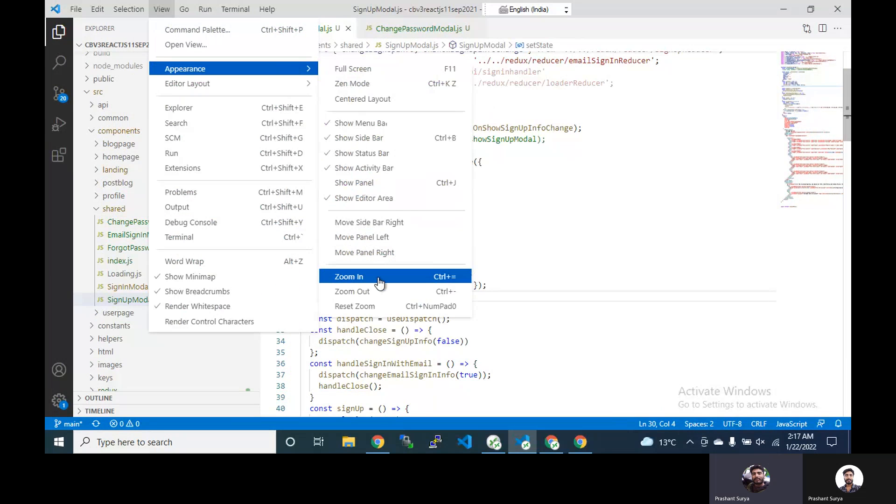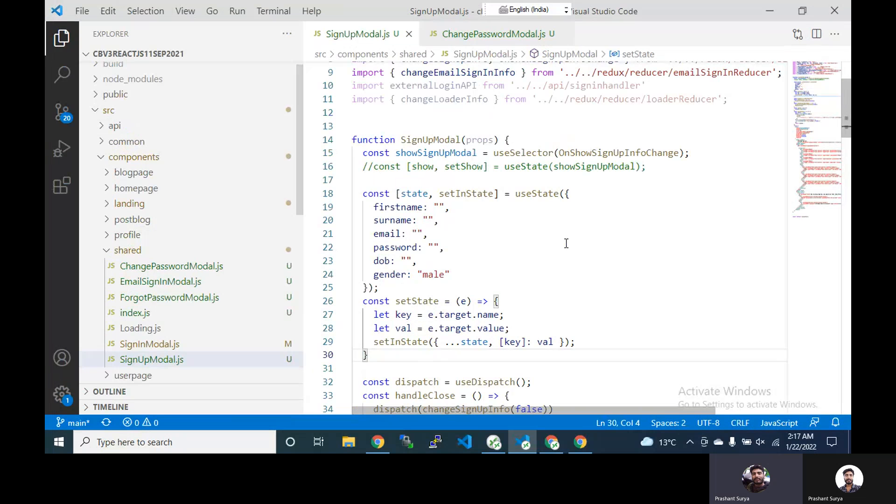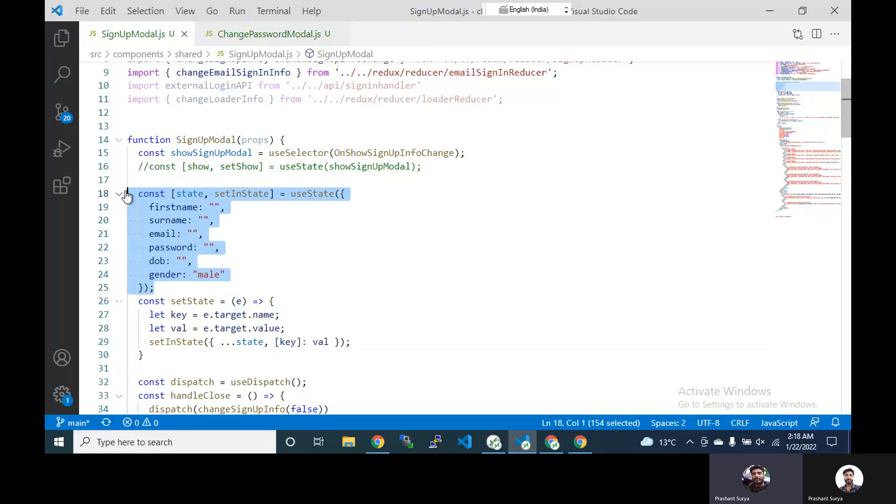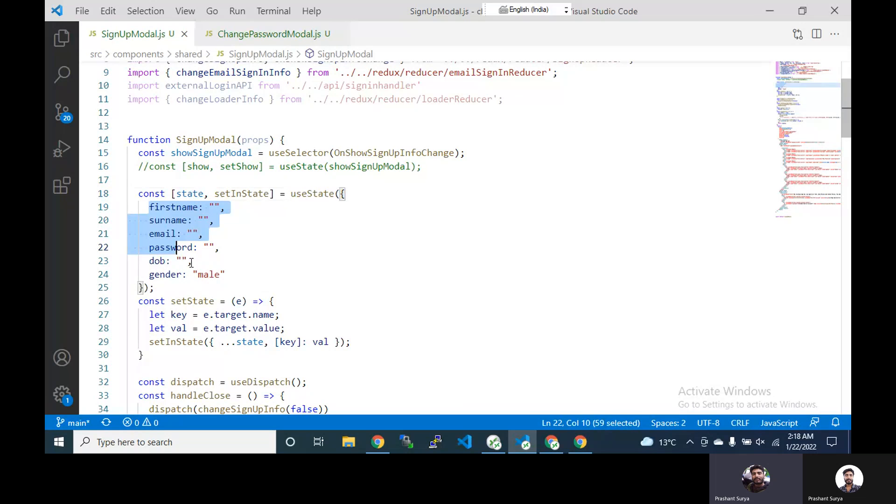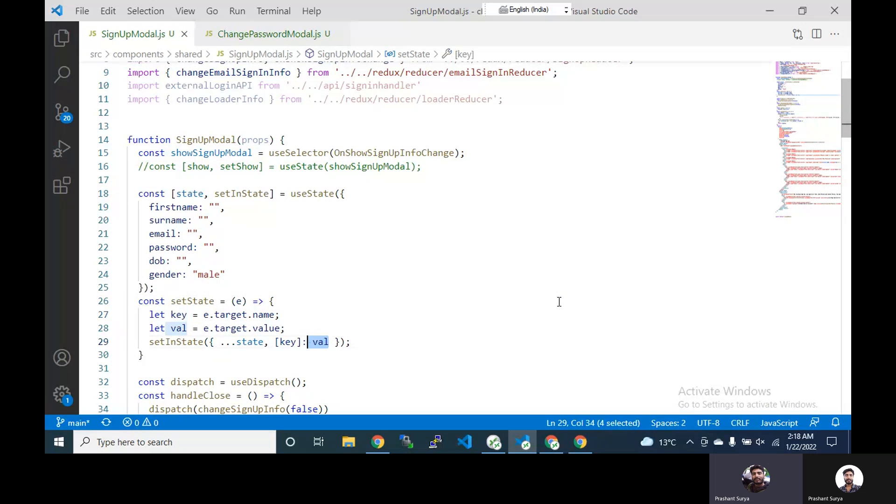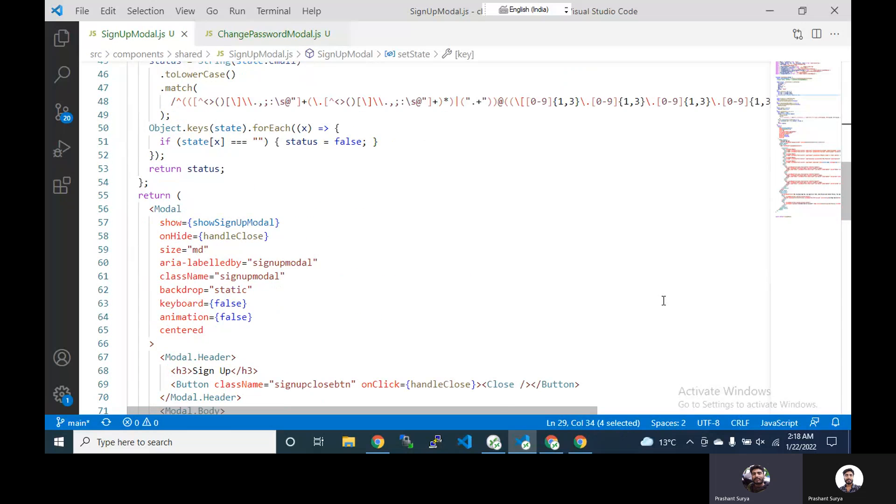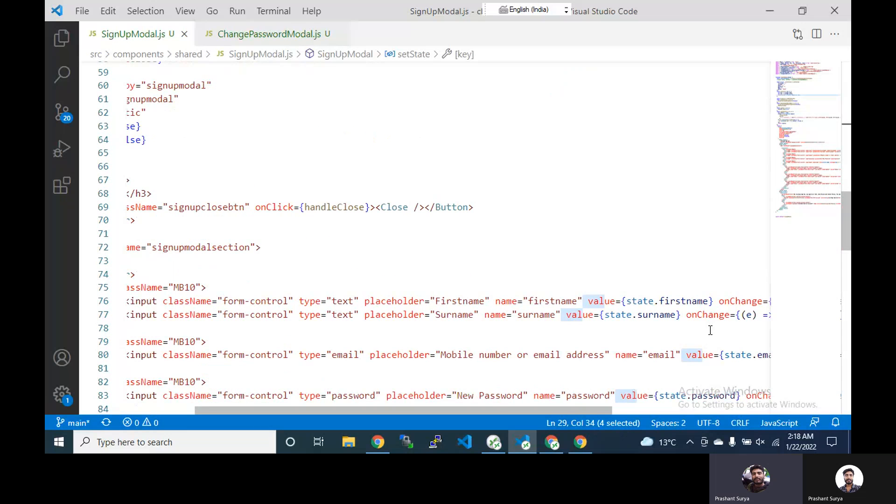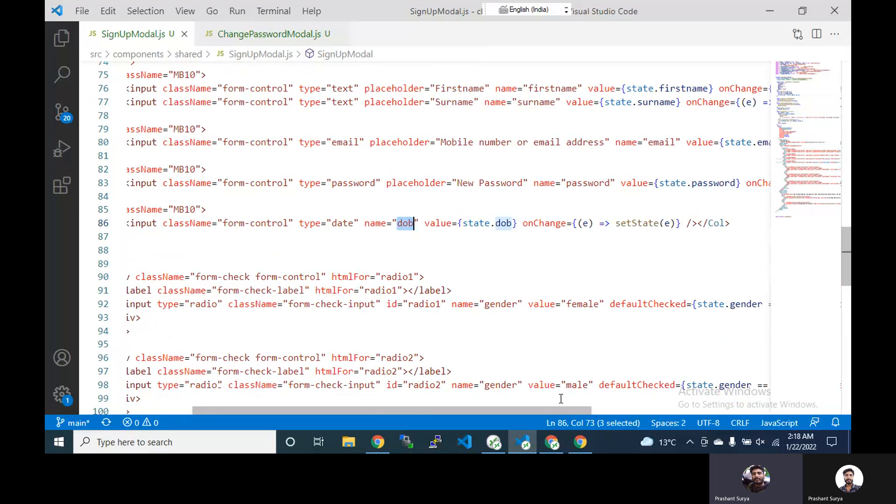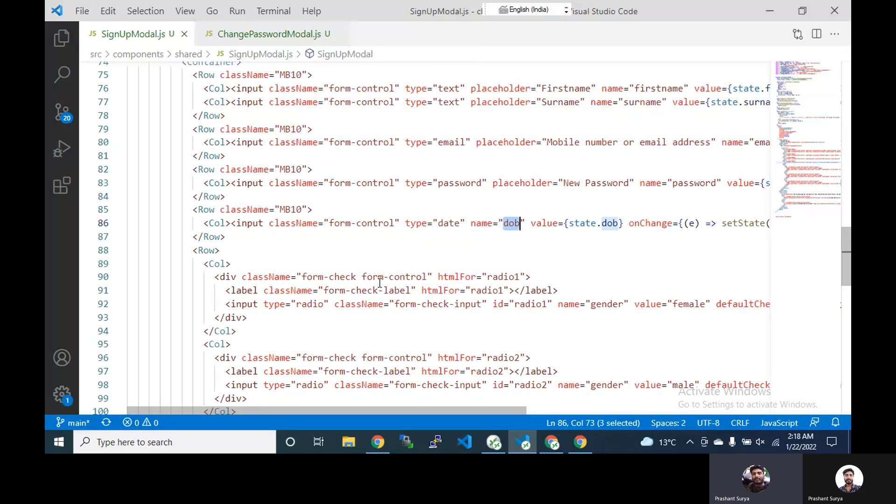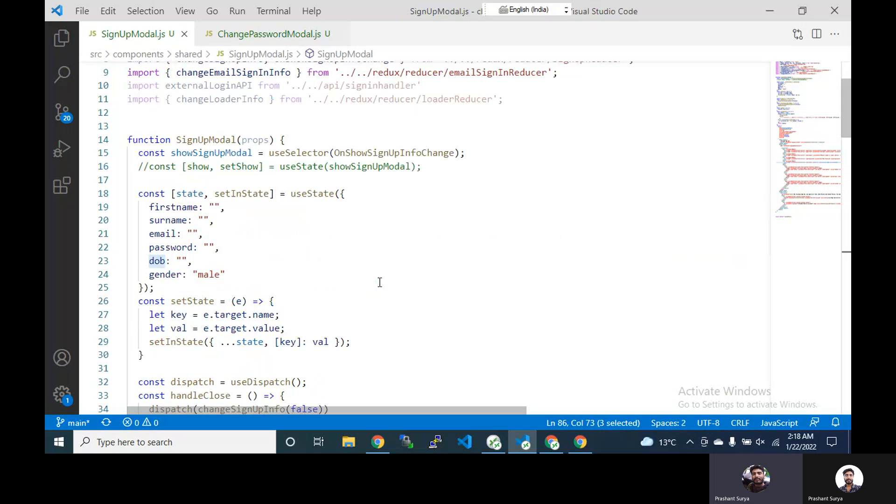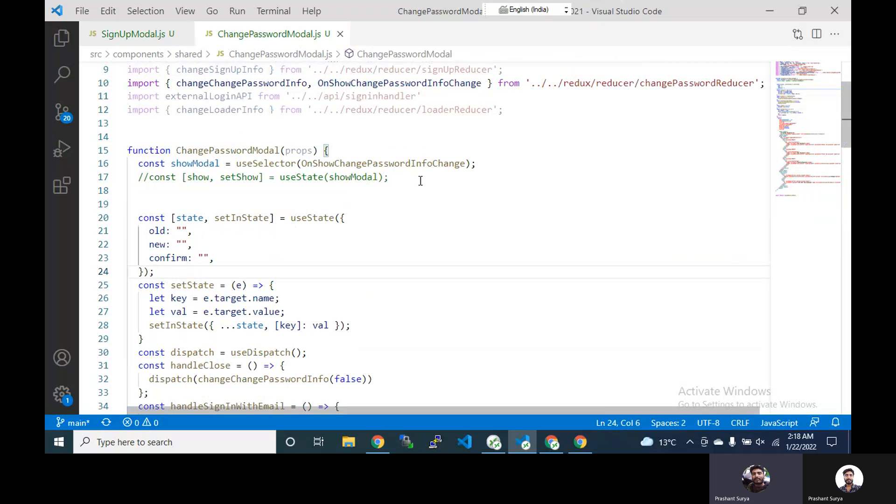So you can see that we have forms like sign up and change password and here what we are doing, we are using the useState hook and we are setting the variables data and we have a common method setState to set the value and taking out the name as the key and we are setting the value. We have the fields here: first name, surname, email, password, date of birth and like that. So this is the form and we are using this to capture the form's changes.